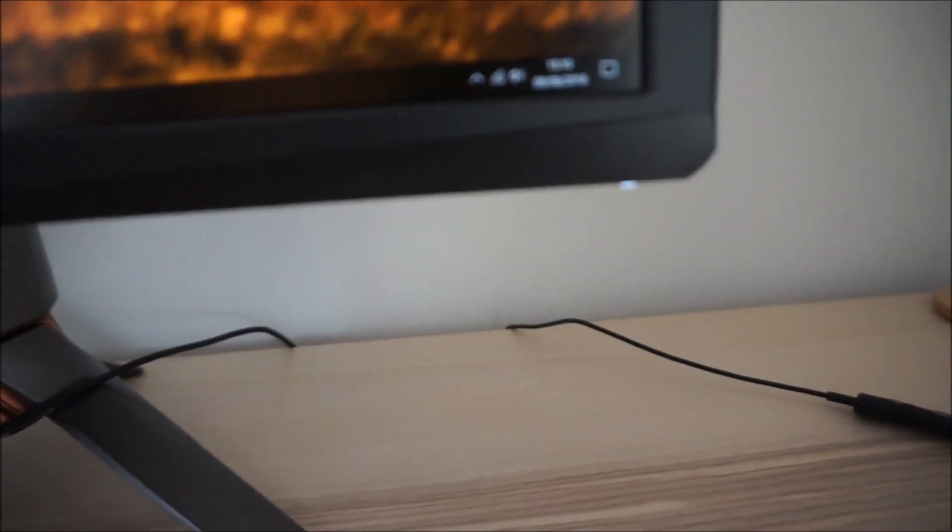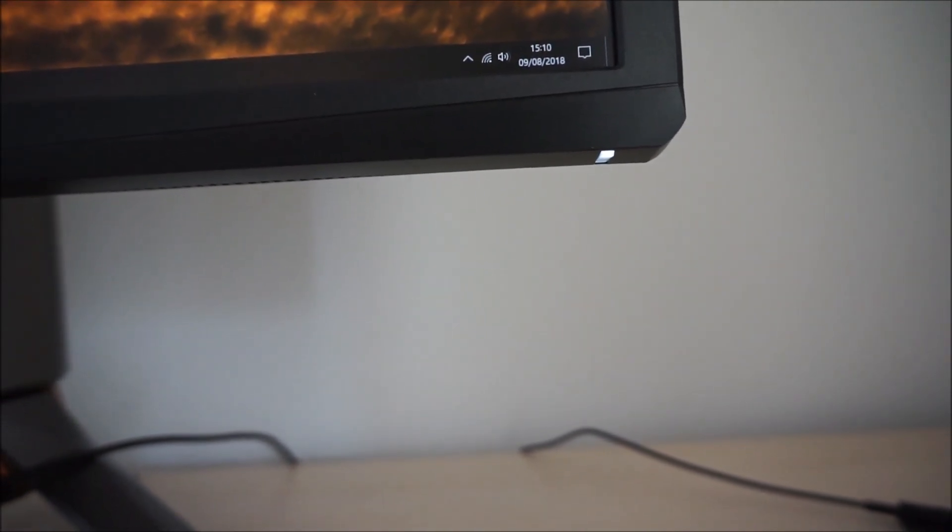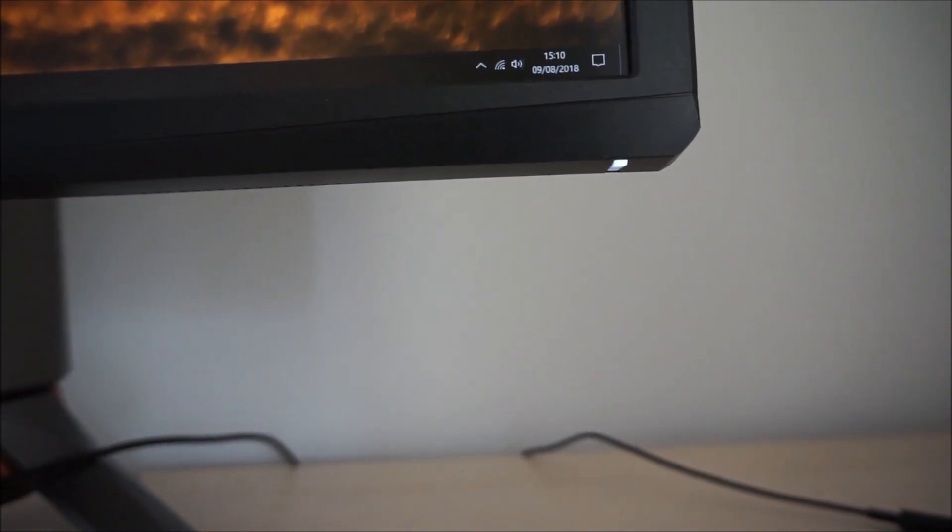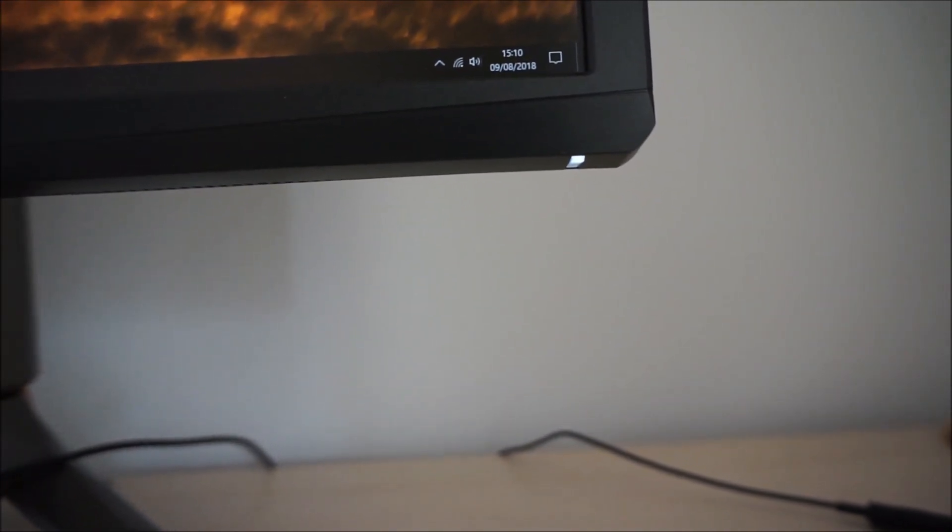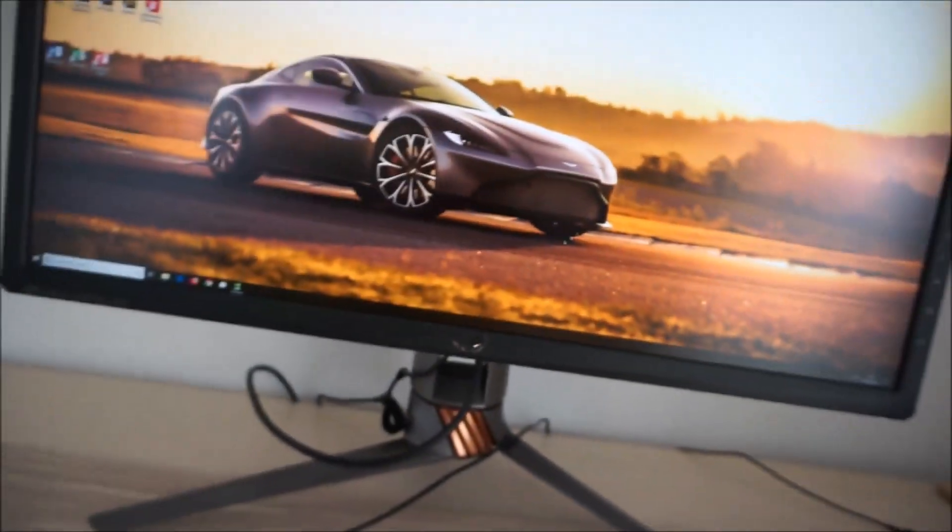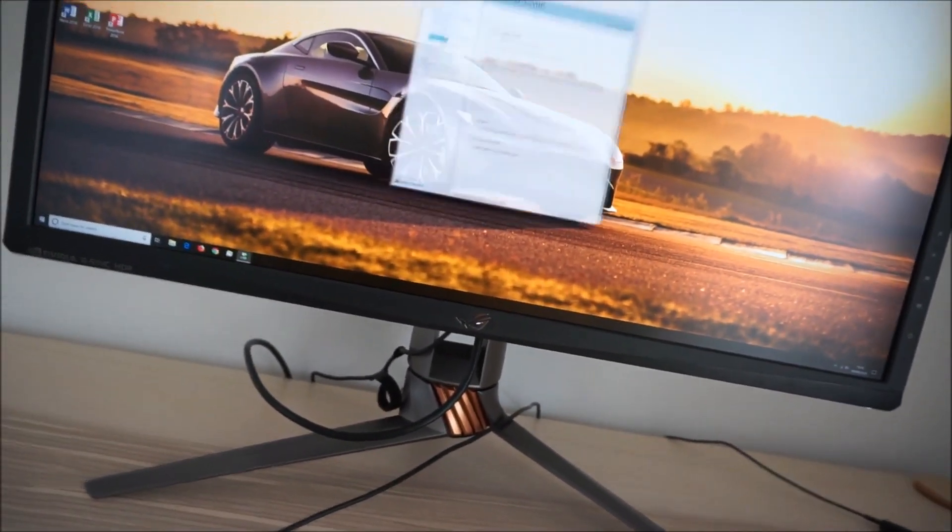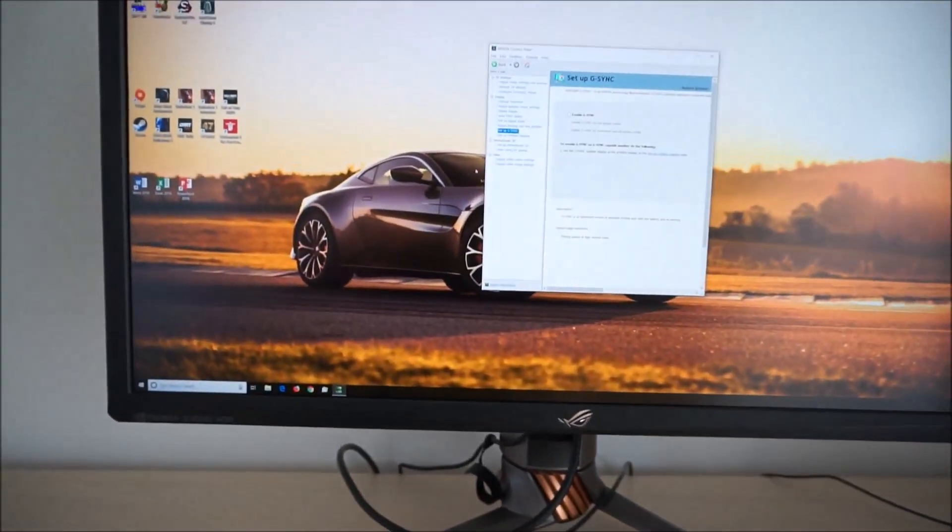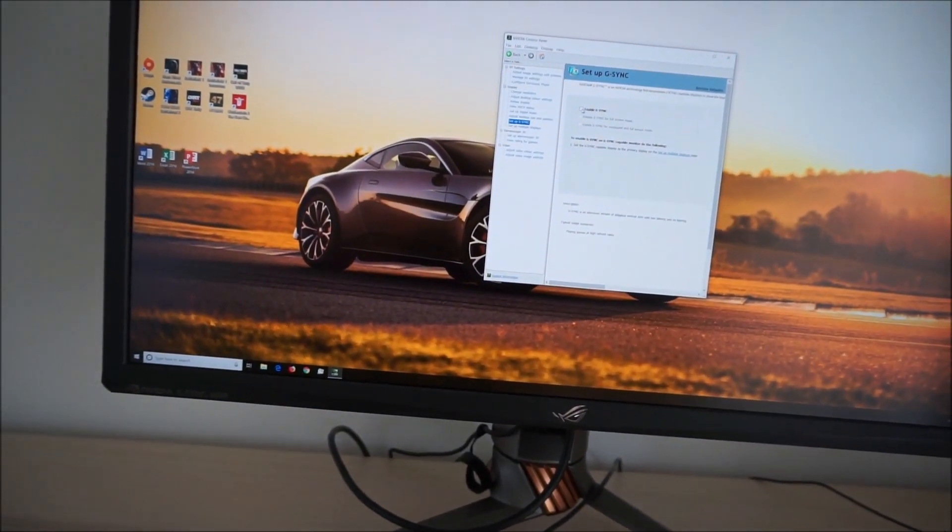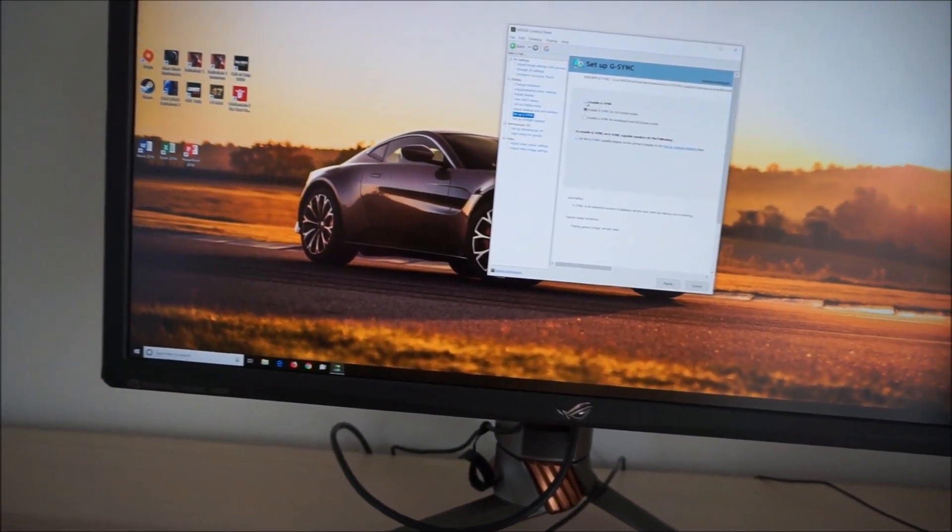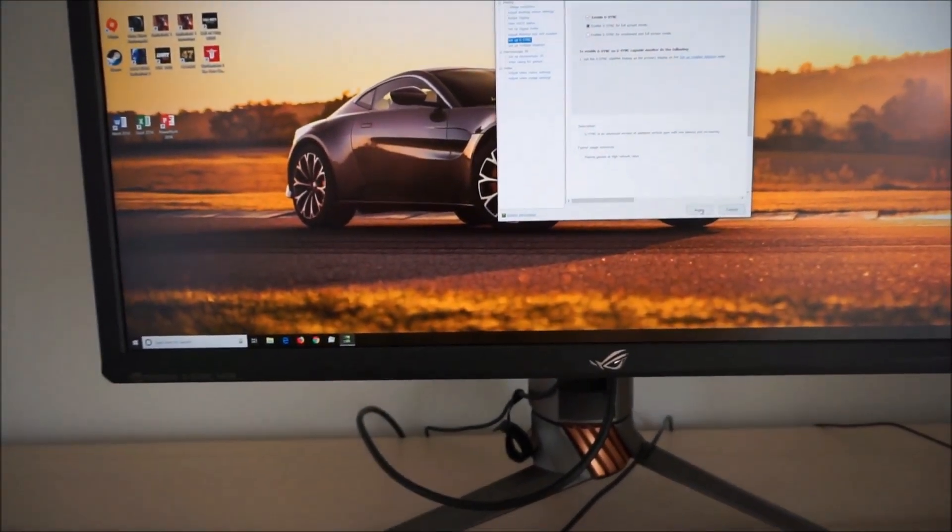There's also a power LED and that faces downwards and it glows a gentle white when the monitor's on under its normal operation and normal operation on this monitor means when G-Sync is disabled. Of course for most users G-Sync being enabled will be the normal operation.